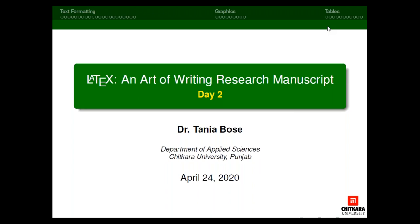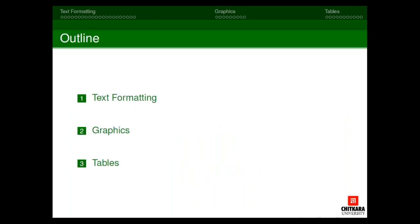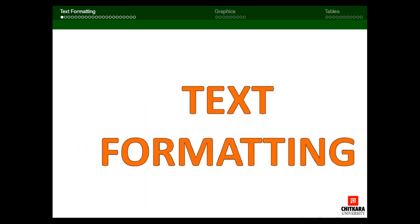Let me begin today's session. The outline of my presentation would be text formatting — we already started with that yesterday, so we'll continue. Then I will show you the source code for inserting graphics and making tables.